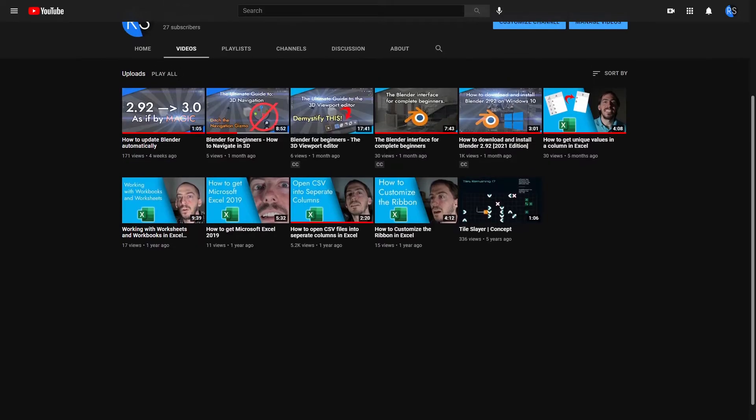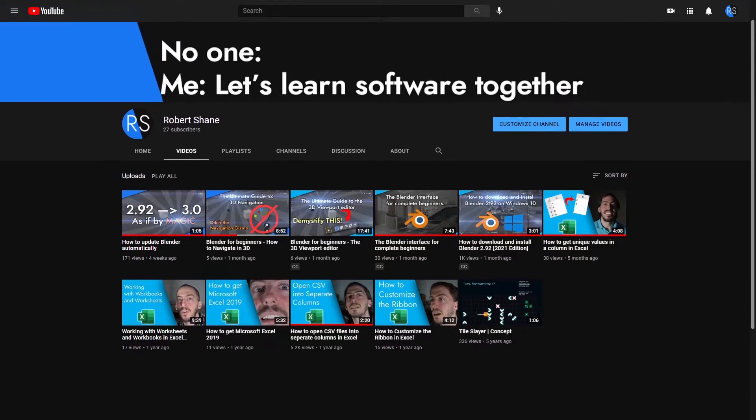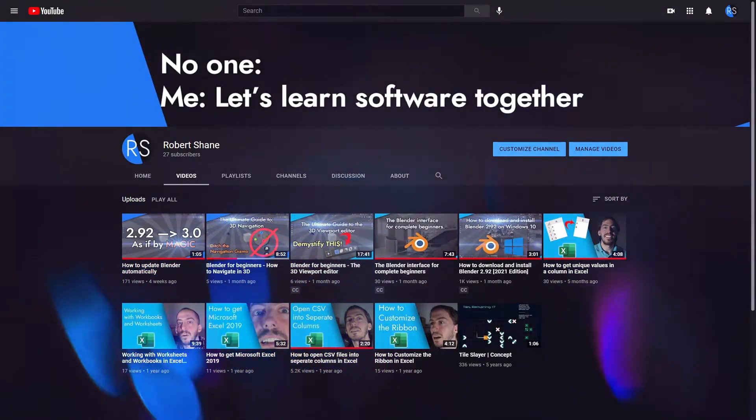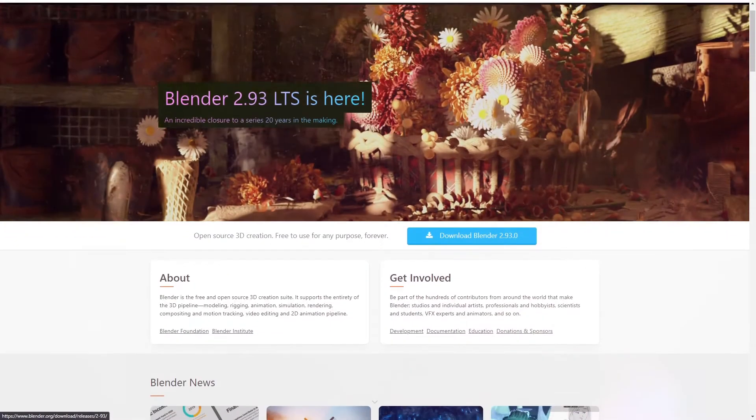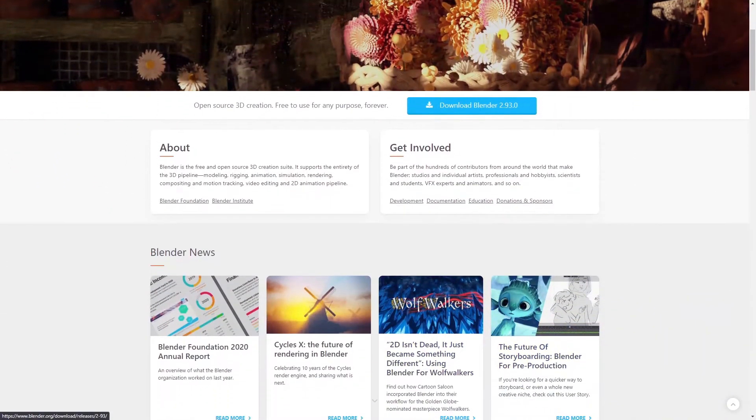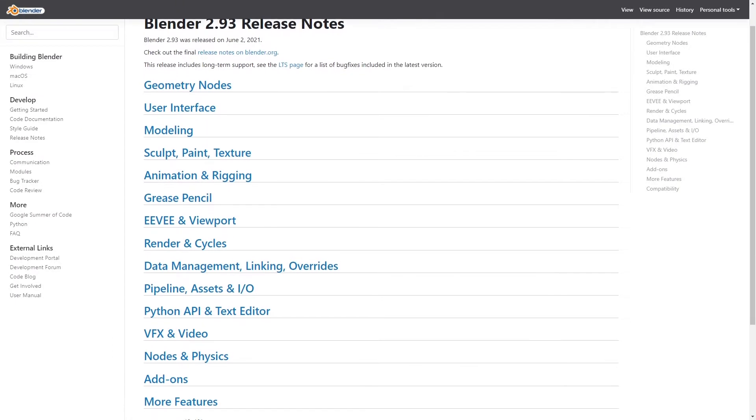on this channel I give you solutions to your tech problems. Before we get into today's video, I want to let you guys know that Blender 2.93 was released recently and it comes chock-full of new features. So if you